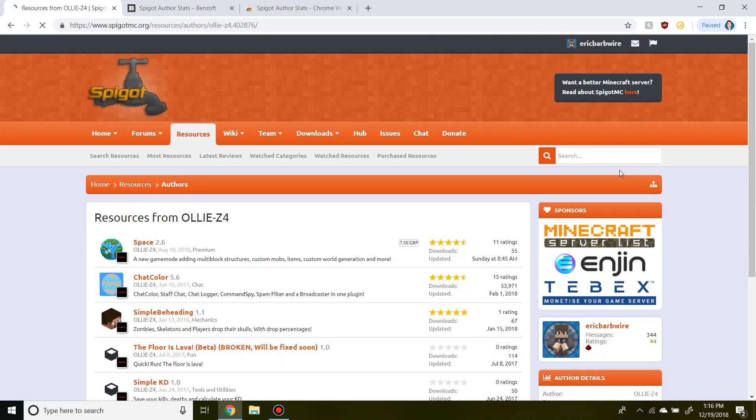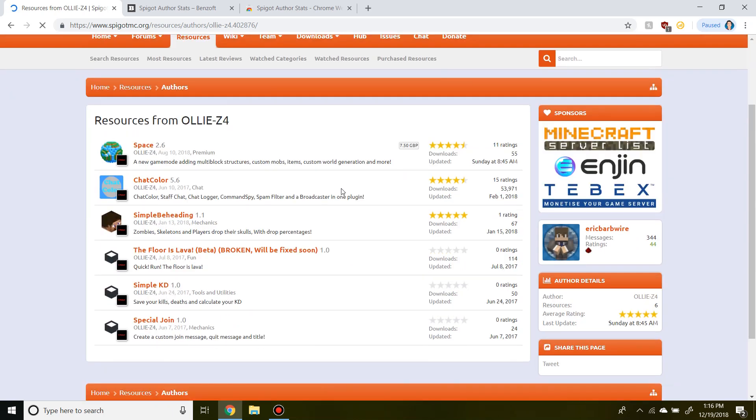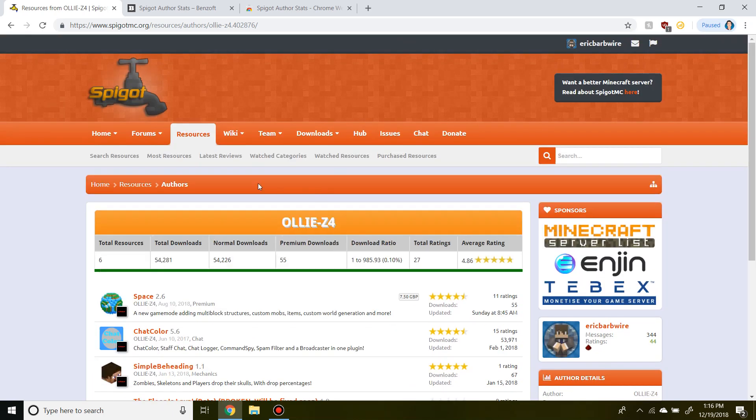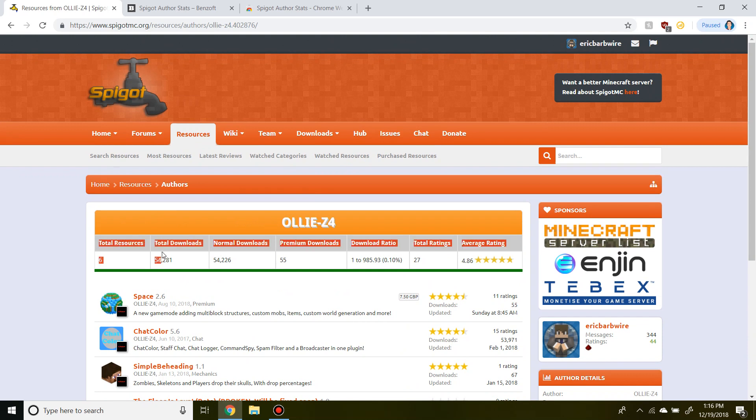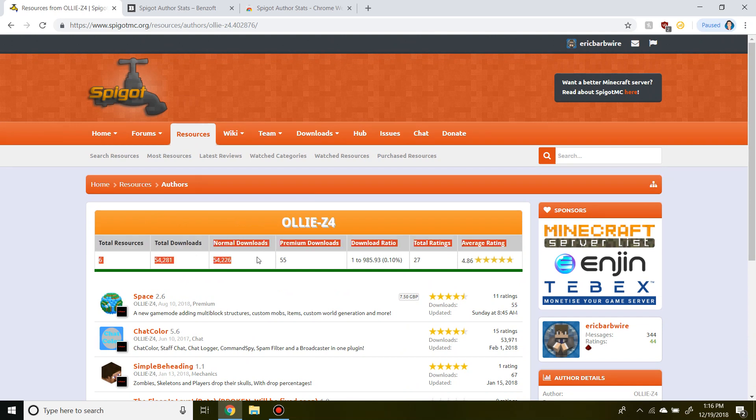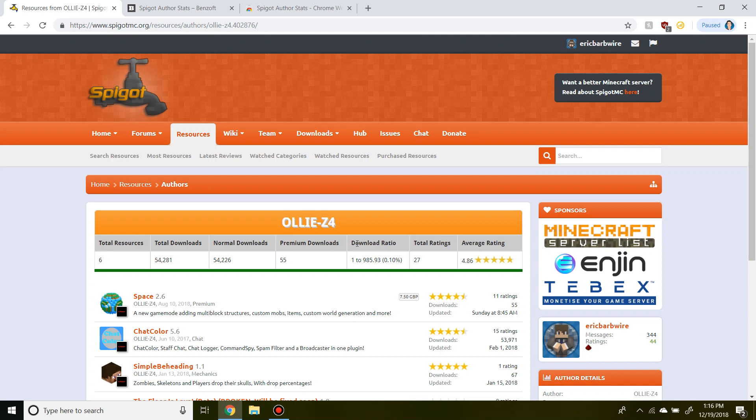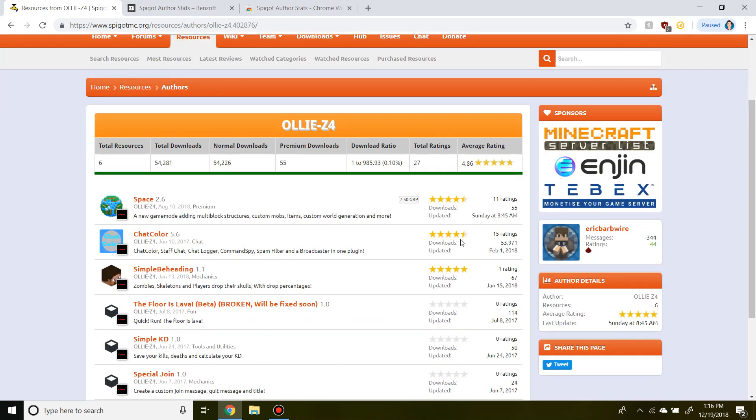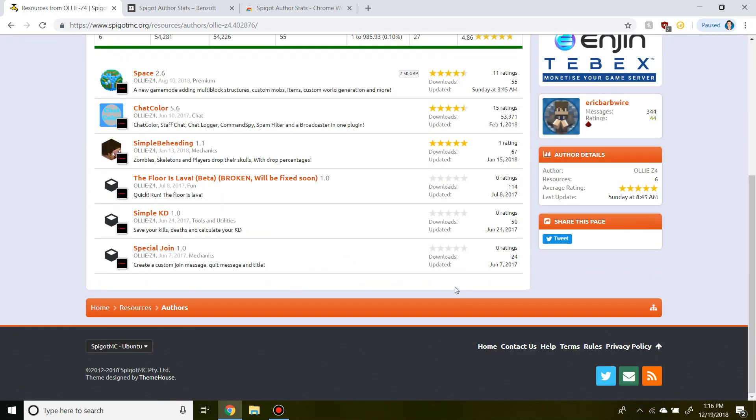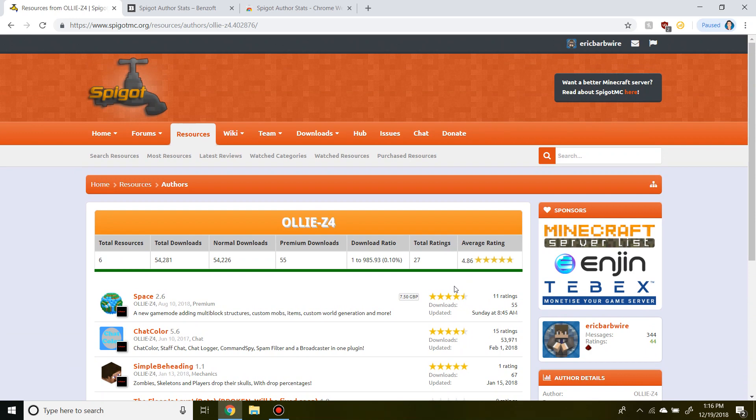And if we refresh the page, we now have access to view total resources, total downloads, normal downloads, premium downloads, download ratio, total ratings, and the average rating across all of his plugins.